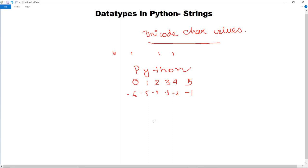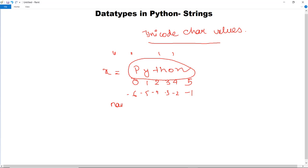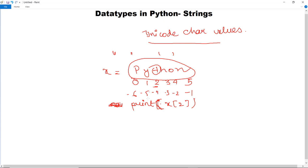This is how indexing works. If you want to access any particular character of the string 'Python', you have to use indexes and square brackets. For example, if you have stored the string 'Python' in variable X, and you want to fetch the character at the second position, you use print with X in square brackets with index 2, and it will return the character T, which is at the second position.